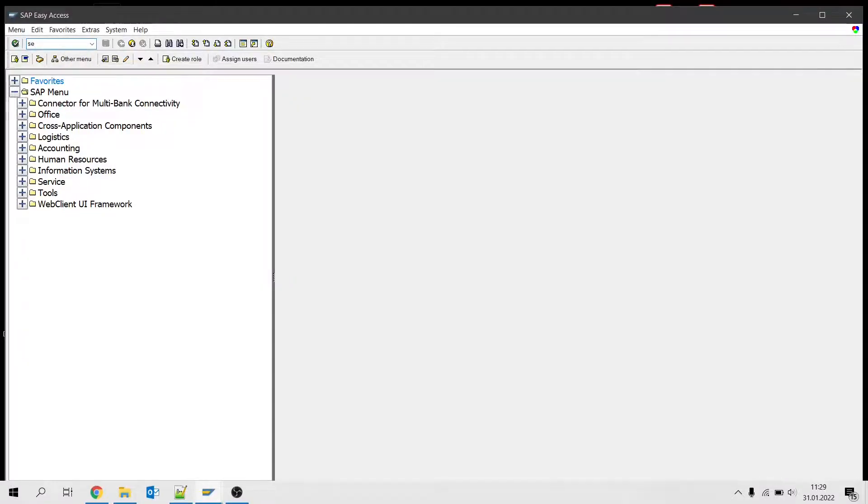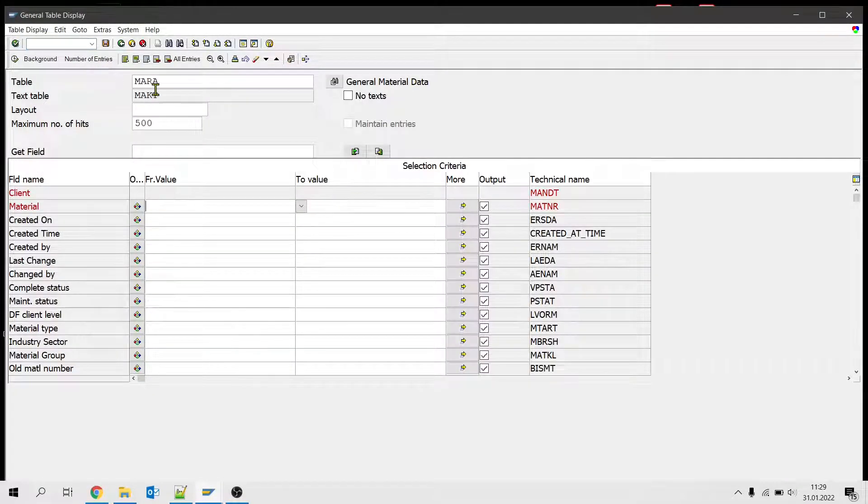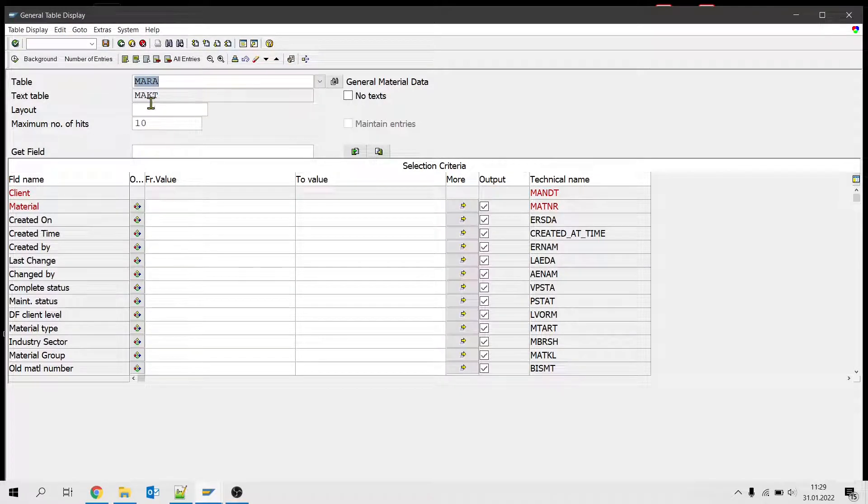Let's say we want to get the first 10 material codes from MARA table.